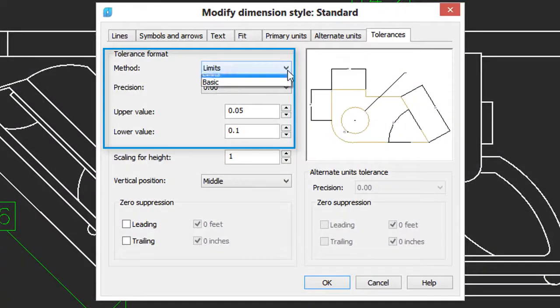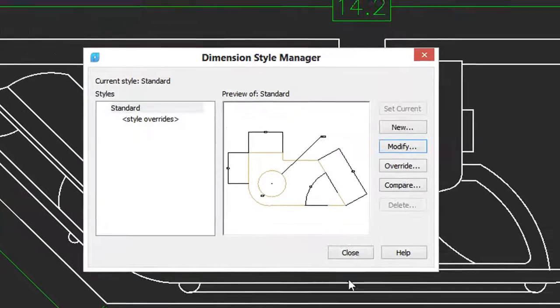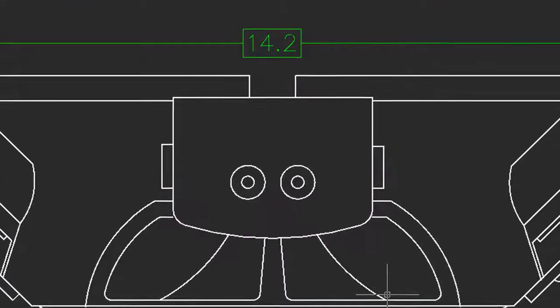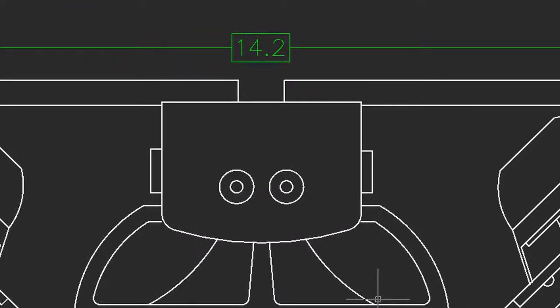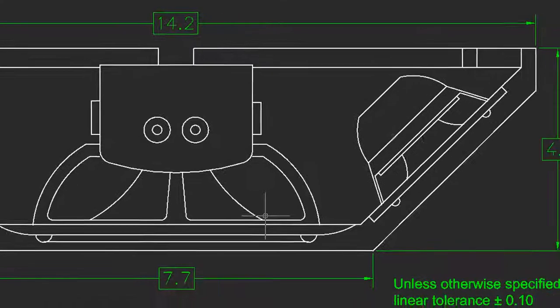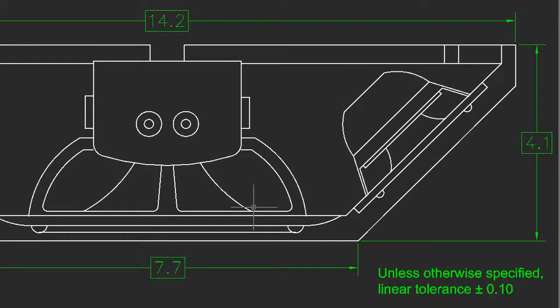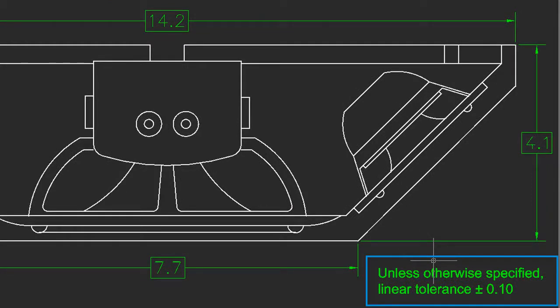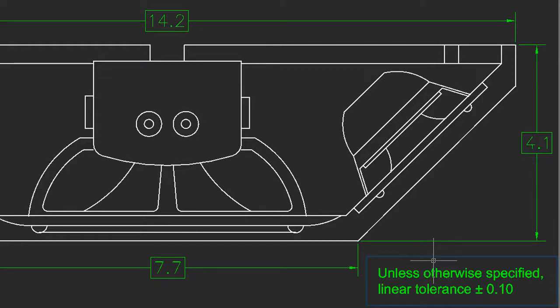The fourth type of tolerance is called Basic. It puts a square box around the dimension, and that alerts the manufacturer that these distances are subject to tolerances. And in order to indicate what the tolerance should be, there is a note on the drawing such as this one: 'Unless otherwise specified, linear tolerance is plus or minus 0.1 units.' This saves the designer from having to specify the same tolerance over and over again for every single dimension.